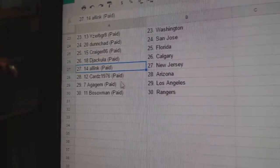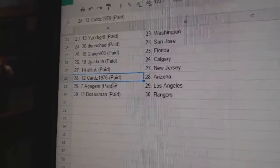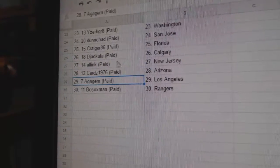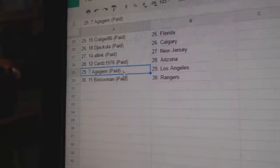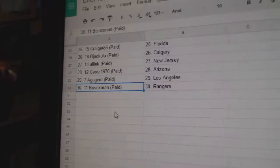Dejacula Calgary, All-Ink New Jersey, Cards Arizona, A. Gageham L.A., and Bo Sox Rangers.